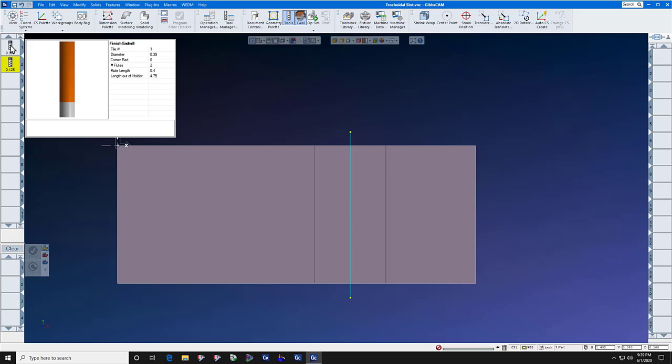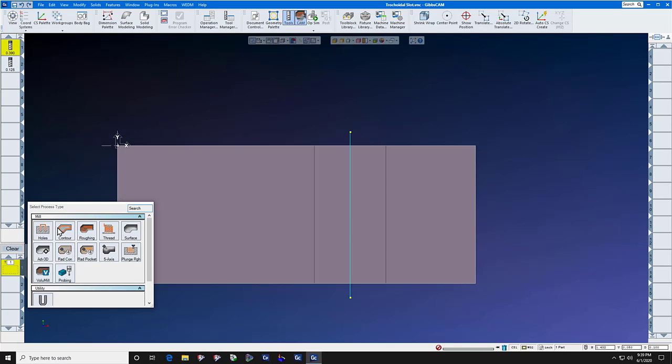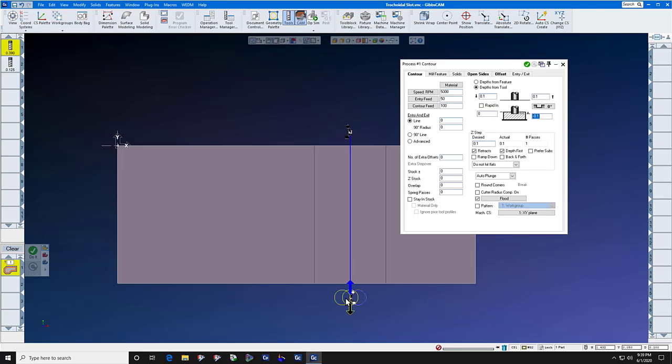Now let's take the dummy end mill and send it right down the middle of the slot. Feed and speed don't matter, but depth does. We'll get the depth directly off of the part with an alt click on the floor. No lead ins, lead outs, no cutter radius comp. Just click the slot, the center circle, and do it.